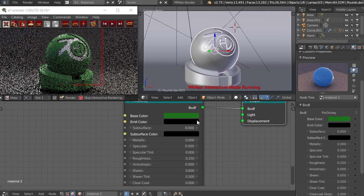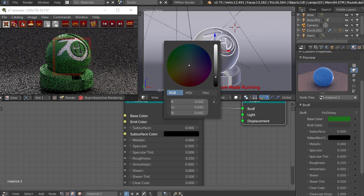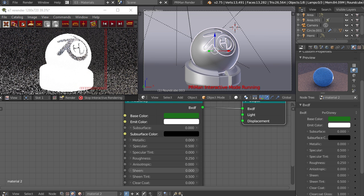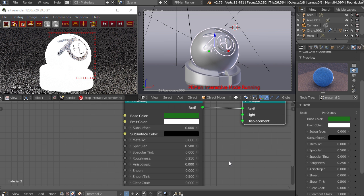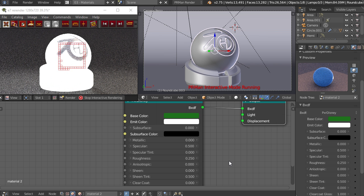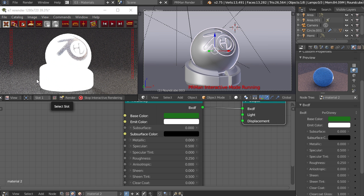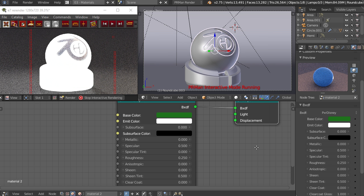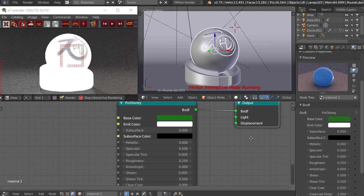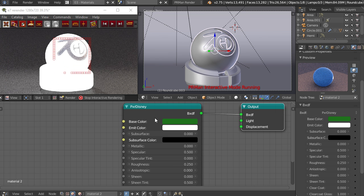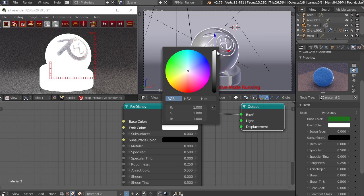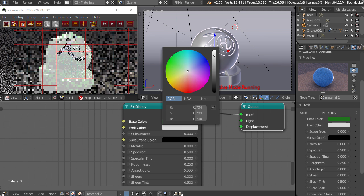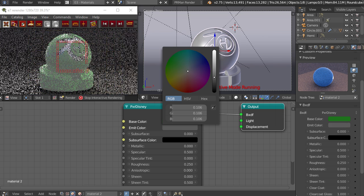We have an emit color down here and you can see that if we turn this all the way to white it's going to emit a white light. But since this is sort of a shader where everything is fixed so that it'll render fast, it's not completely physically based, so there's no actual light being emitted like you would have in Cycles. To do that you need to plug in an area light or something like that into the light output here.